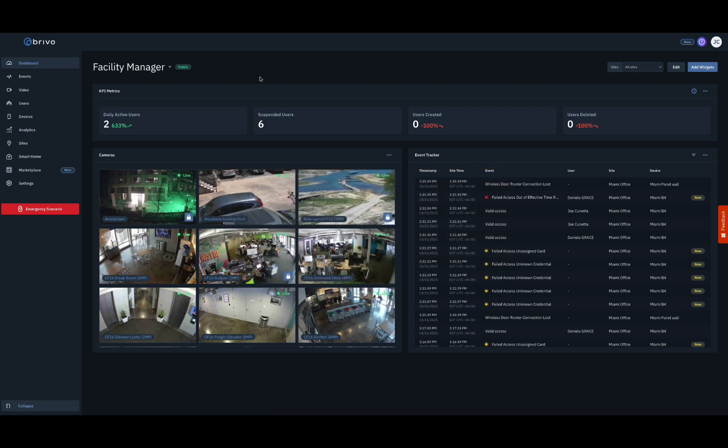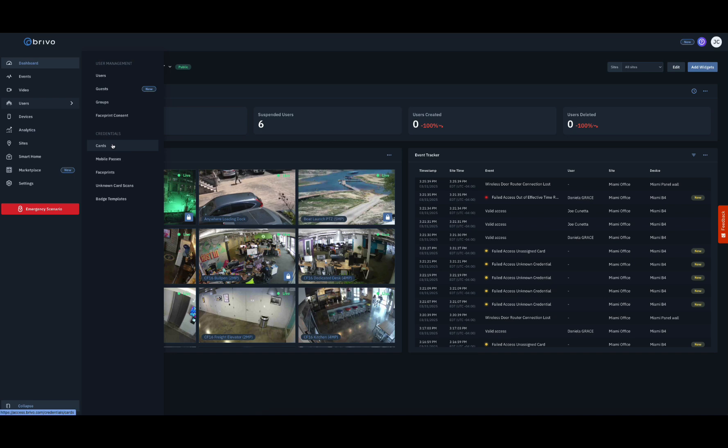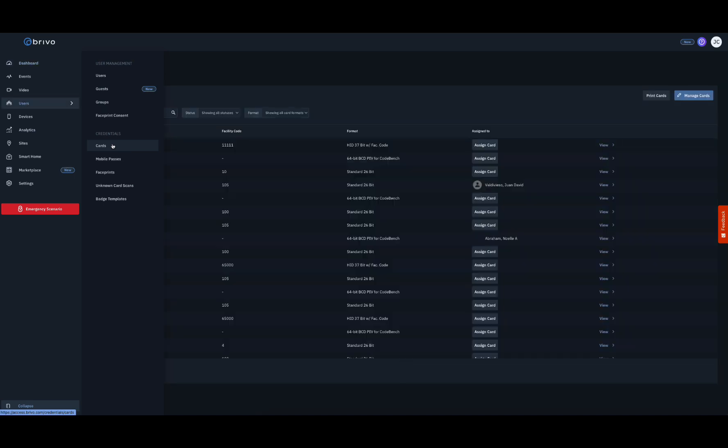For batch loading cards, navigate to the Cards page within the Users menu. Once you are on the Cards page, click on the Manage Cards button.